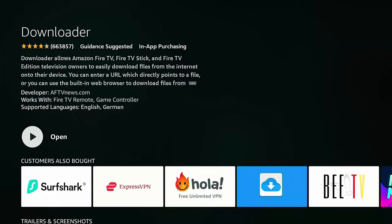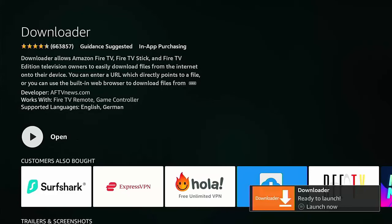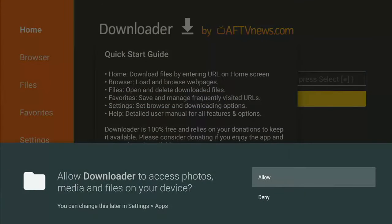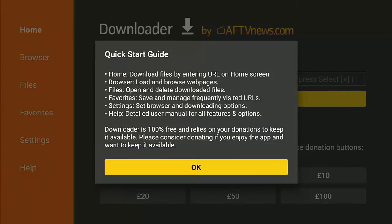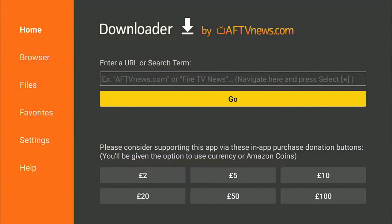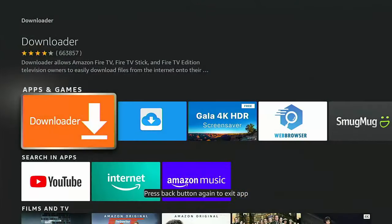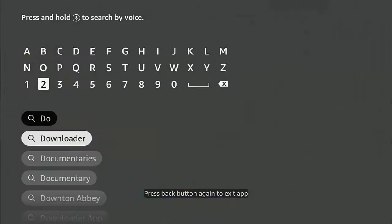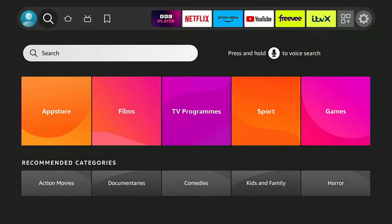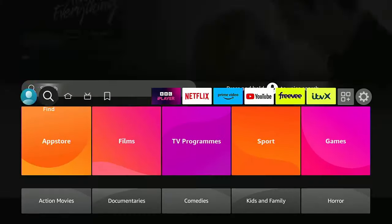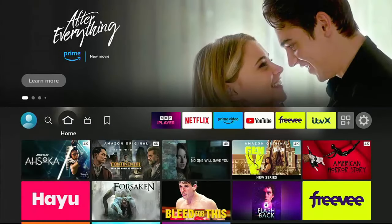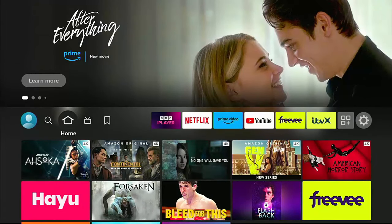And then highlight this orange Downloader icon, middle button. Middle button again to start installing. Hopefully, this shouldn't take too long. Once it's ready, it should say Open or Done beside it. So press the middle button on the remote control to open it. Now, you must allow Downloader to access photos, media, and files on your device. So hit Allow, middle button, hit it again, the middle button to get rid of the Quick Start Guide, and then press the back button a couple of times until we come out of it. And we want to go right the way back to the main menu.